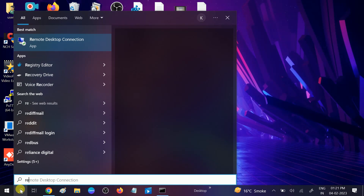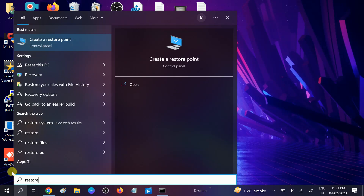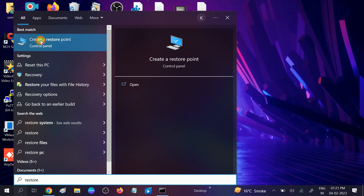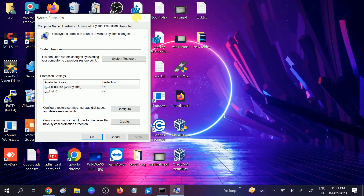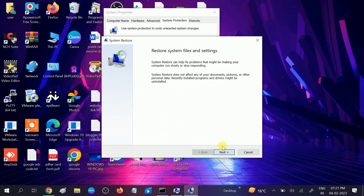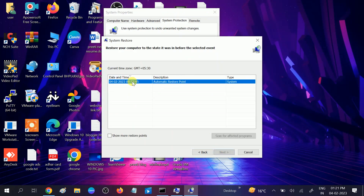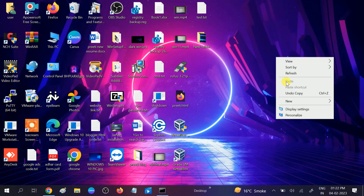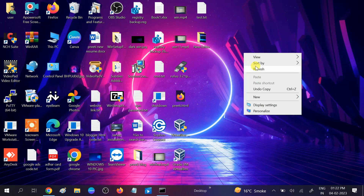This will work only if you have created a restore point in the past. Go to the search bar and search for 'Create a restore point'. Click on that option, then click 'System Restore', click Next. Choose the date from the past when your system was working fine, then click Next and your system will go back to that date. Hopefully your issue will be resolved.